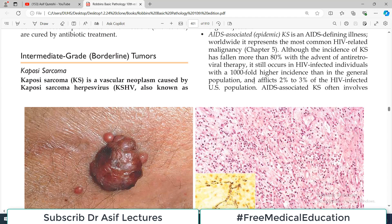Hello everyone and welcome back to my playlist of pathology. Today we are continuing our discussion on tumors associated with vessels. We have already discussed the benign tumors and tumor-like conditions, and today we are going to talk about intermediate grade tumors, also called borderline tumors. Then we will finish the discussion by talking about malignant tumors.